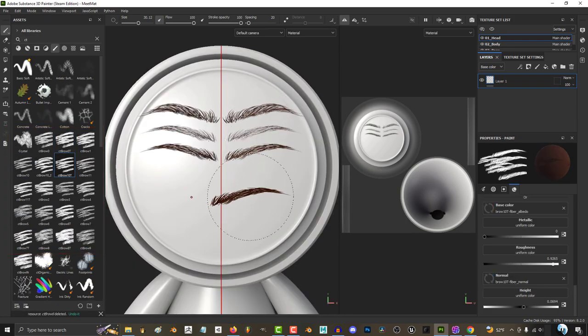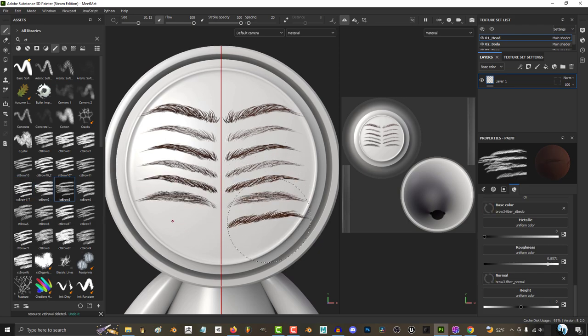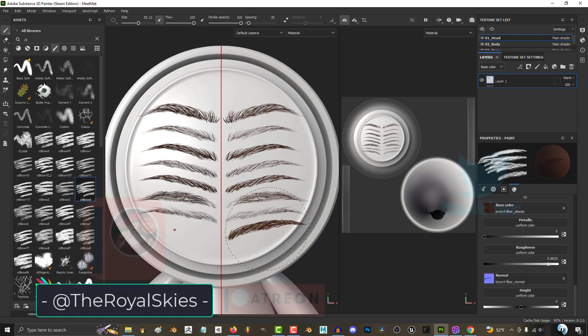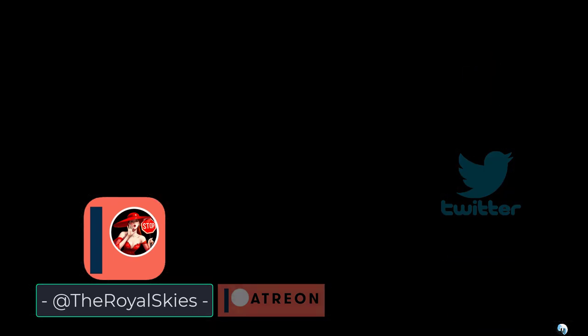That's how I do eyebrows. I hope that helps, and as always, I hope you have a fantastic day. I'll see you around.